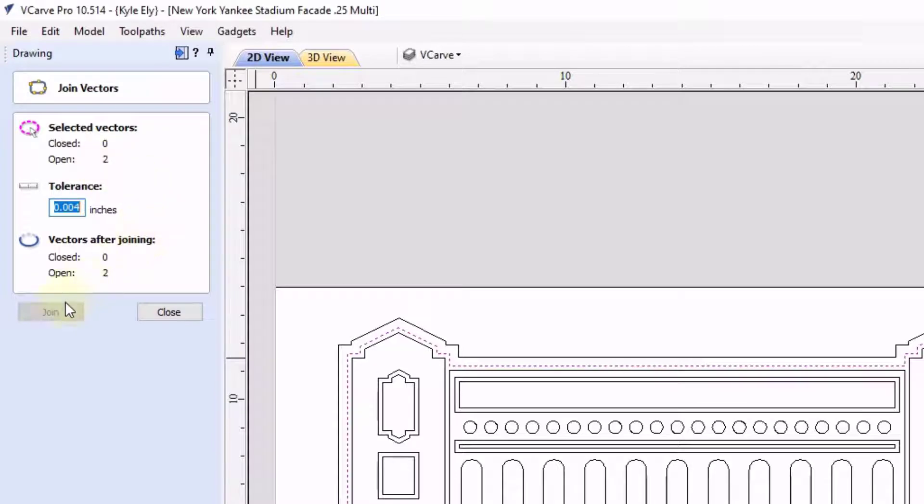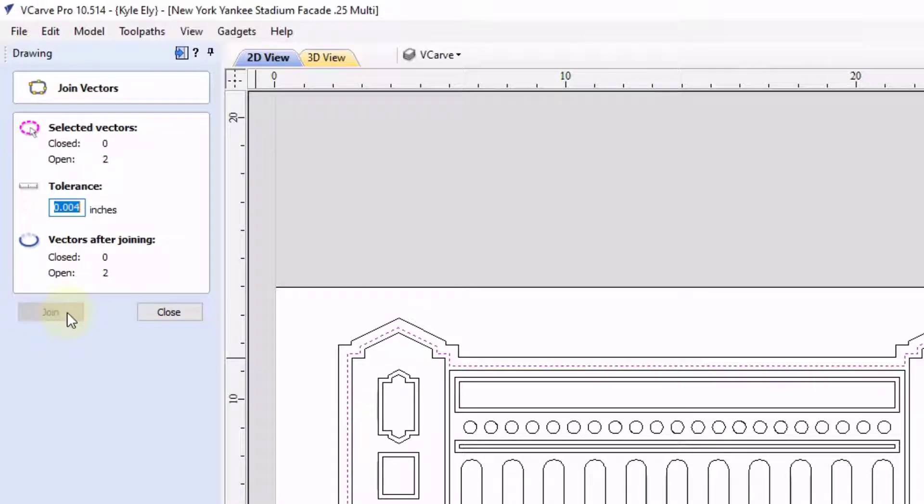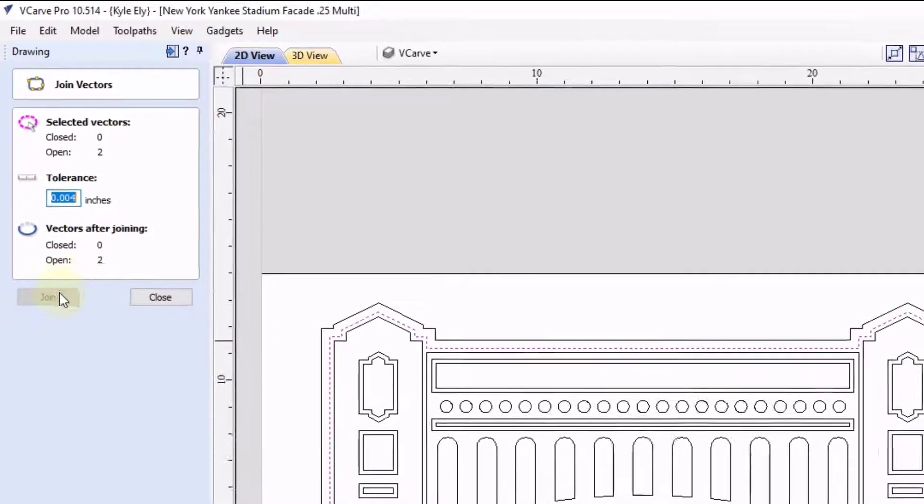But you can see if we come down here to click the join button, it is grayed out because the two ends of the open vectors are not touching. So it will not allow us to join those together.